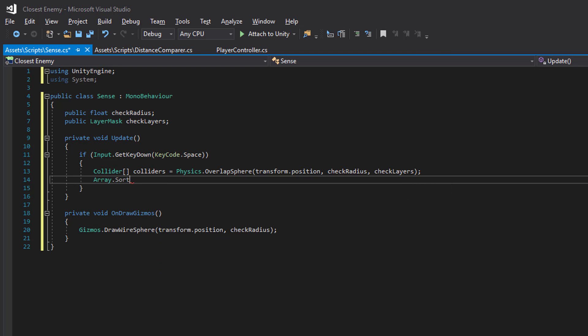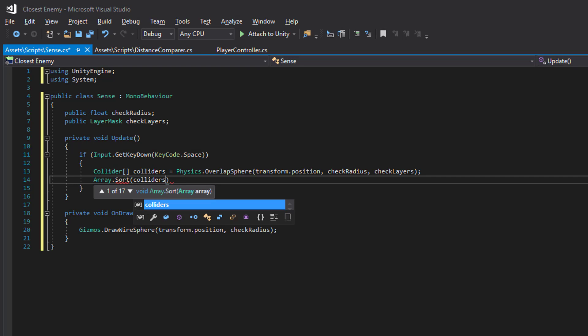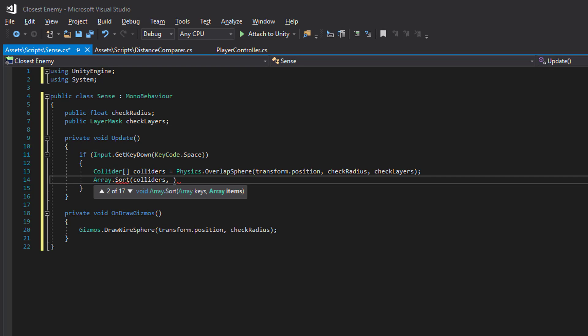Array.Sort. Then we have a distance comparer in which we send in our array and what comparer we want to use.